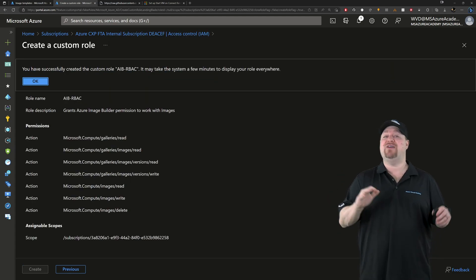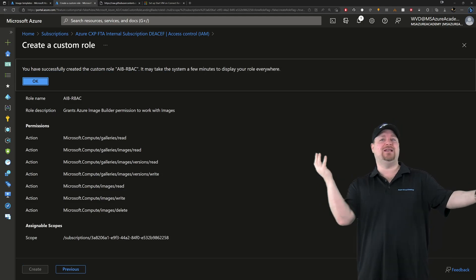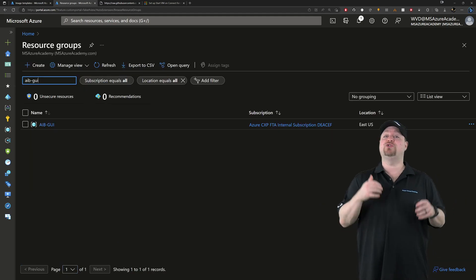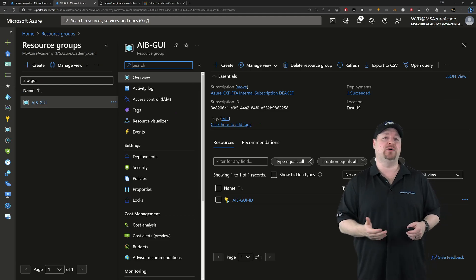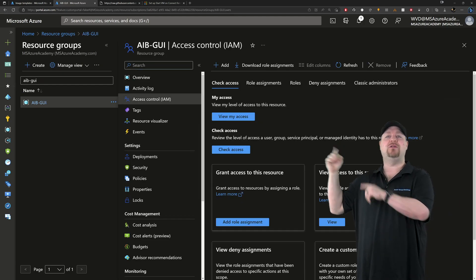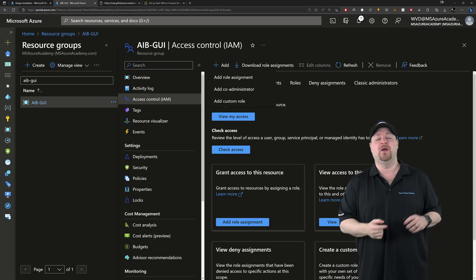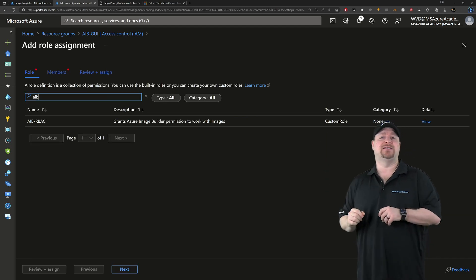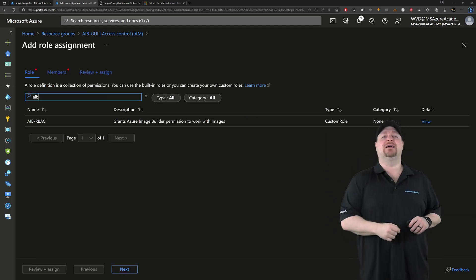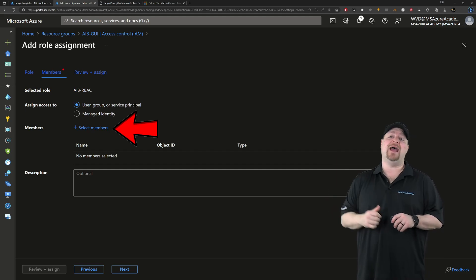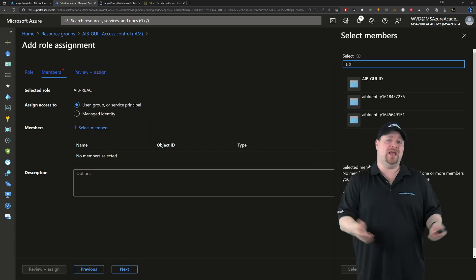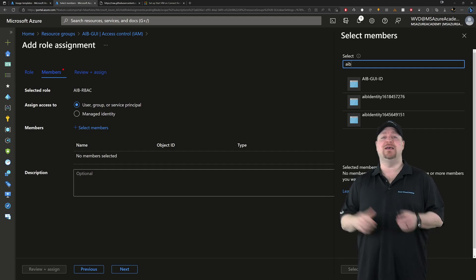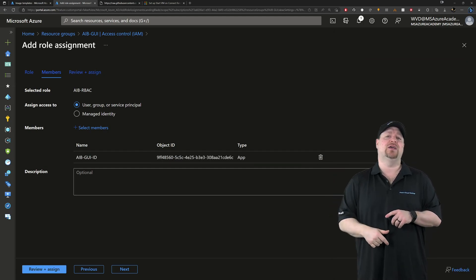Now that you have a custom role and a managed ID, we need to assign the one to the other. So go to the resource group where you want to use Azure Image Builder. Then go to access control and add a new role. Just search for AIB since that's the name of our role. Then click next. Now click here to add a member. Search for AIB or whatever the name of your managed identity is. Click that. Then click create.